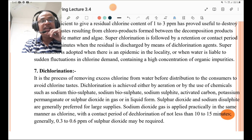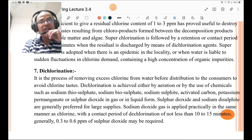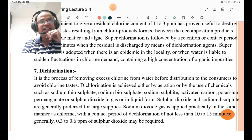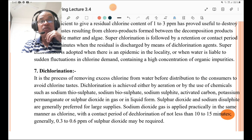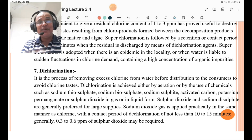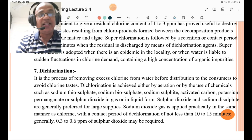Dechlorination is the process of removing excess chlorine from water before distribution to consumers to avoid chlorine taste. Dechlorination is achieved either by aeration or by use of chemicals such as sodium thiosulfate, sodium bisulfate, sodium sulfite, activated carbon, potassium permanganate, or sulfur dioxide in gaseous or liquid form. Sulfur dioxide and sodium disulfite are generally preferred for large supplies. The contact period for dechlorination should not be less than 10 to 15 minutes, and generally 0.3 to 0.6 ppm of sulfur dioxide may be required for dechlorination.